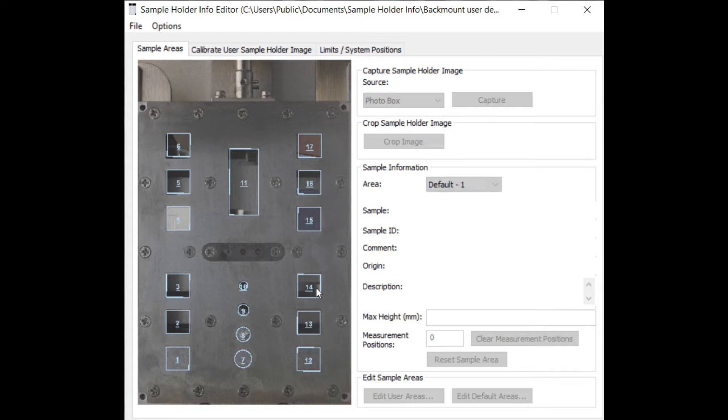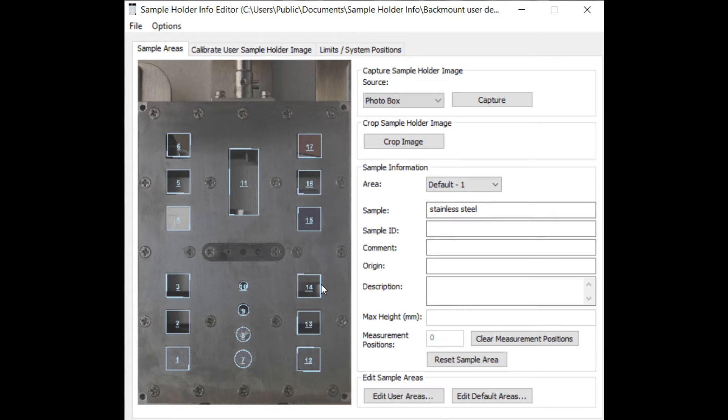On your instrument you will find one SHI file for each sample holder you have. It is highly recommended to keep this file always up to date, especially on a multi-user instrument.